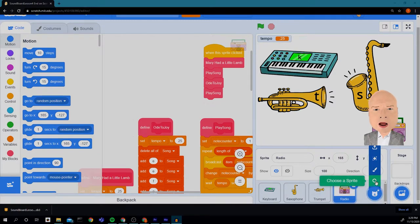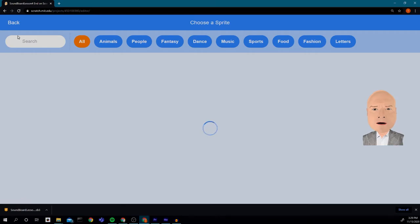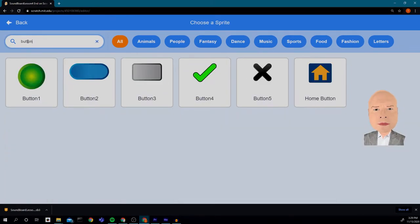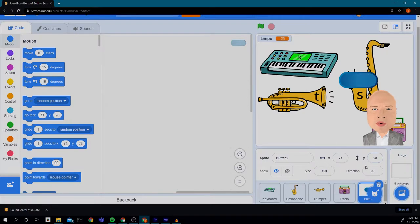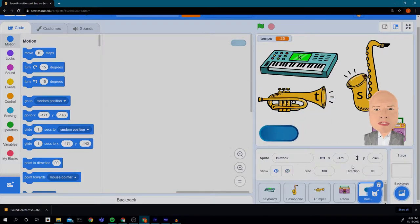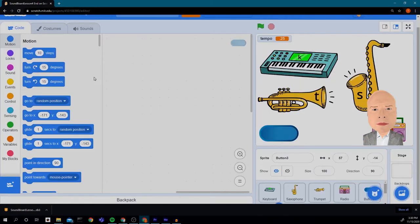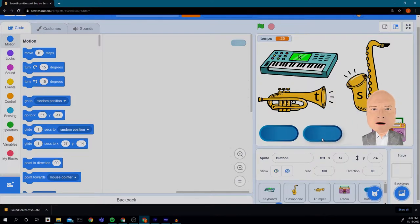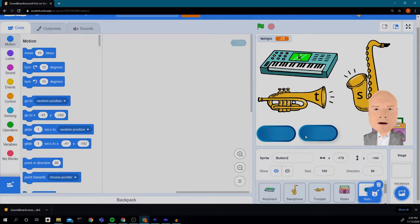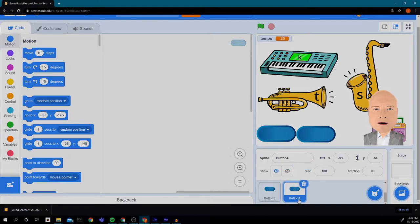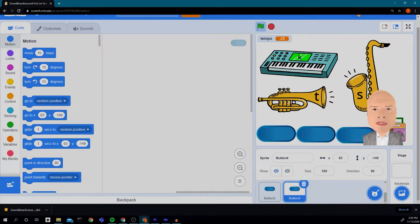I'm going to hit the search for a sprite magnifying glass and search for a button. You can choose any one of the buttons you want, but I think I'm going to choose this one because it fits well and it also has a nice ability to change the costume. I'm going to put it down here and make another one, and finally a third one — so I want three buttons. I'll position them nice and close to each other.